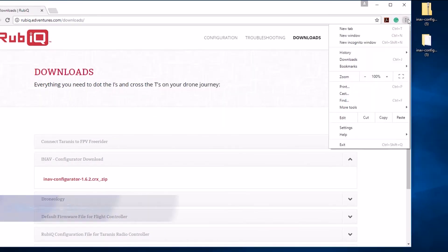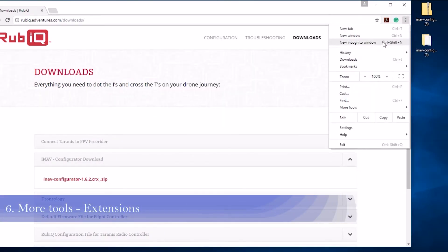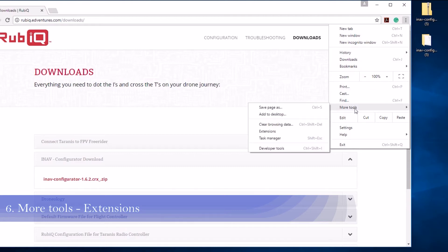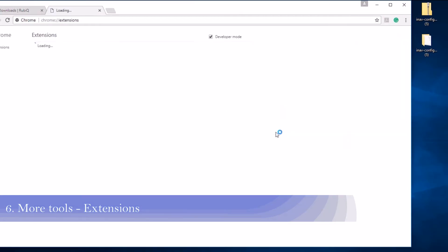From your Chrome browser, click on the three stacked dots in the top right corner. Scroll down to More Tools and find the Extensions tab.